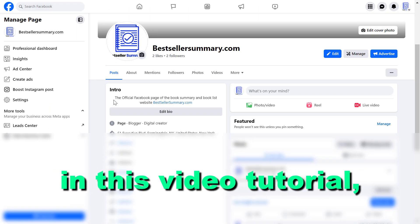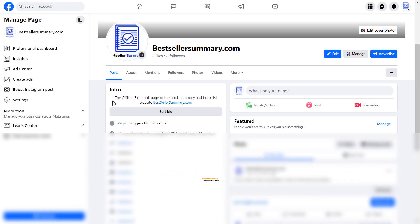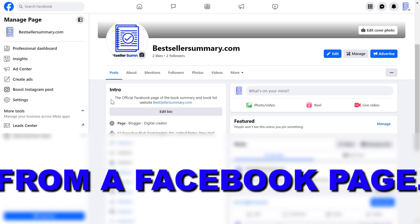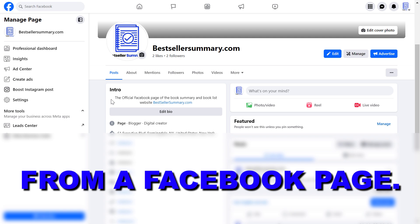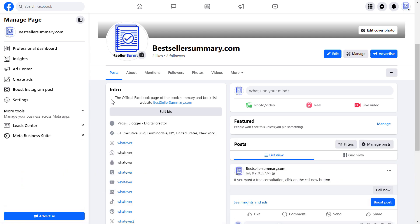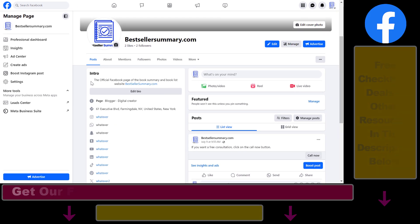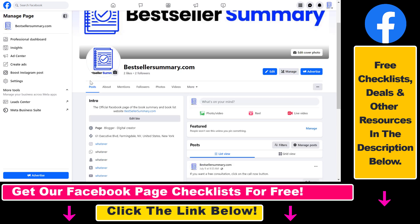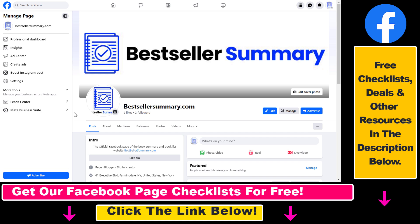Hey everybody, in this video tutorial I'm going to show you how to remove yourself from a Facebook page. So if you no longer want to have access to a Facebook page, here is how you can remove yourself from that Facebook page.